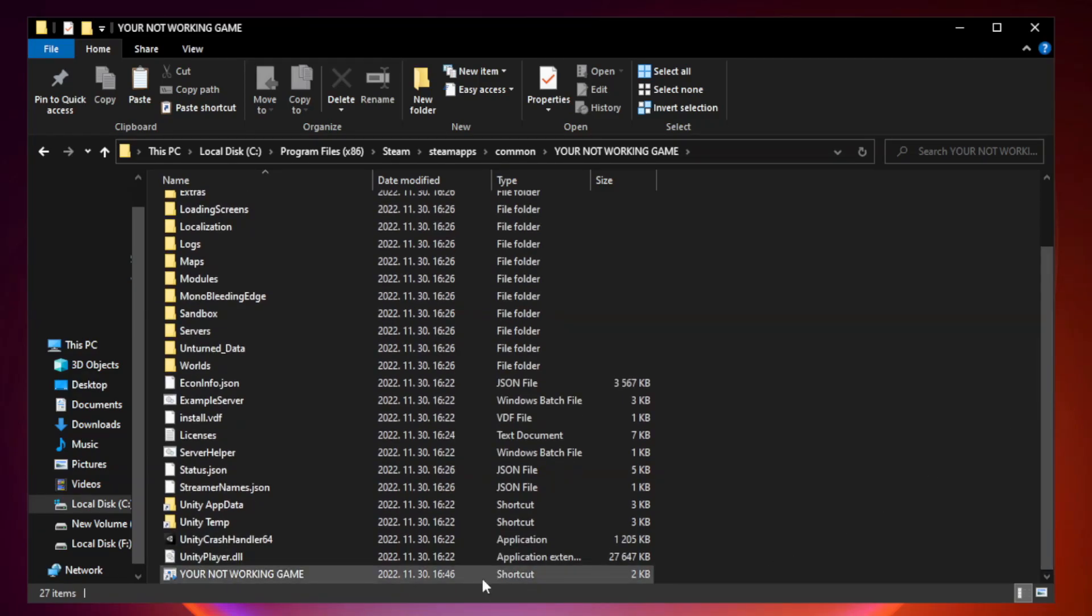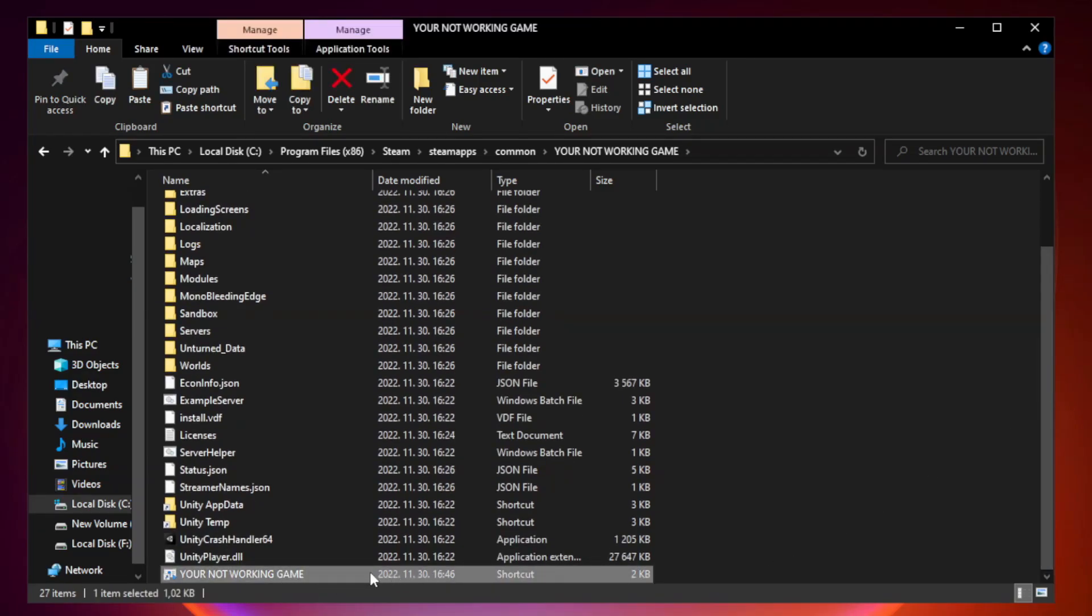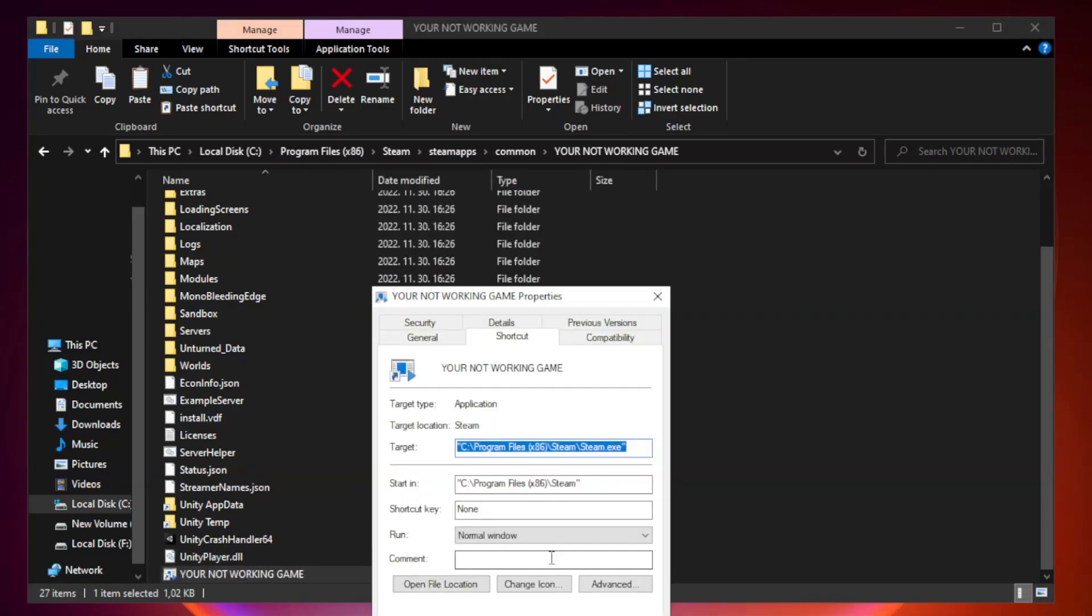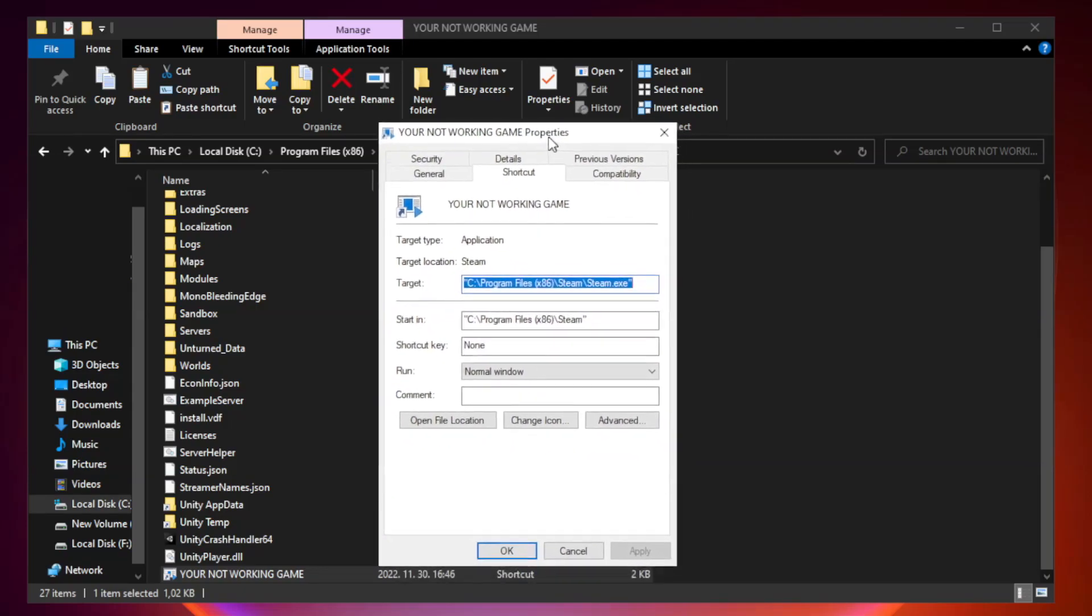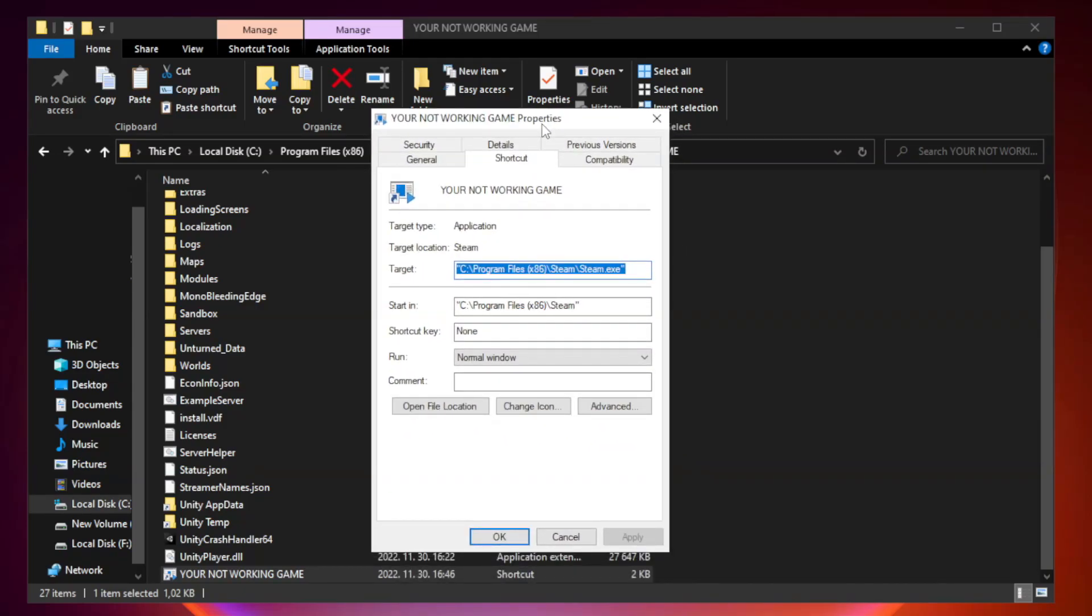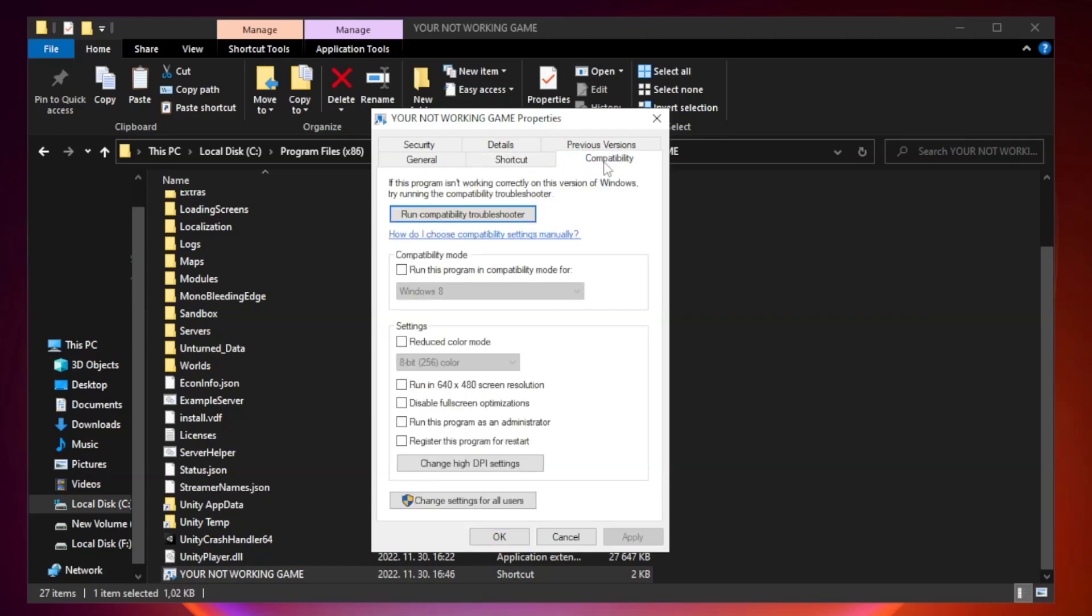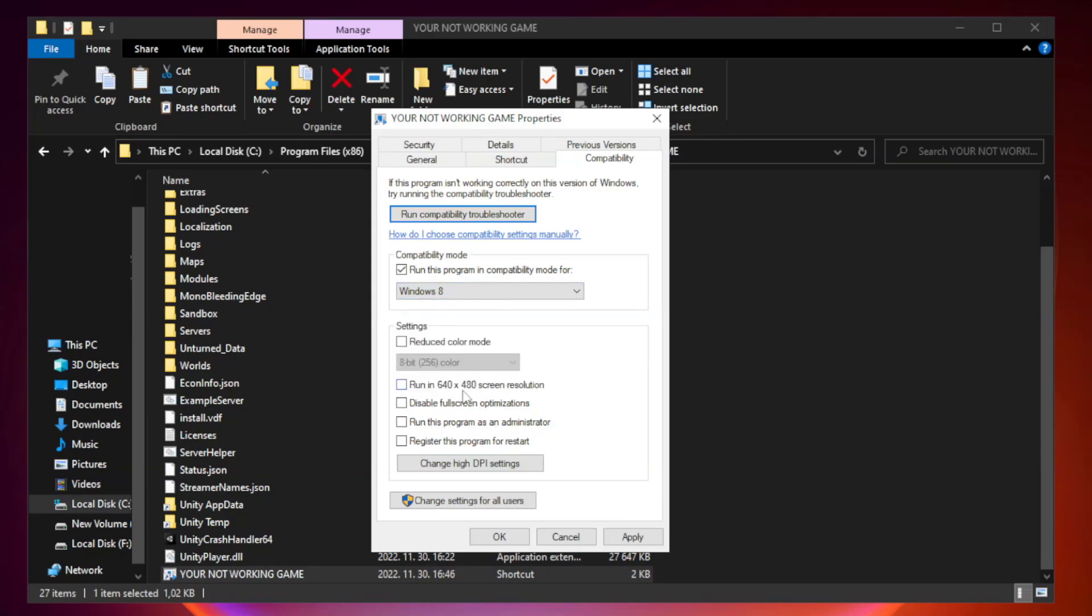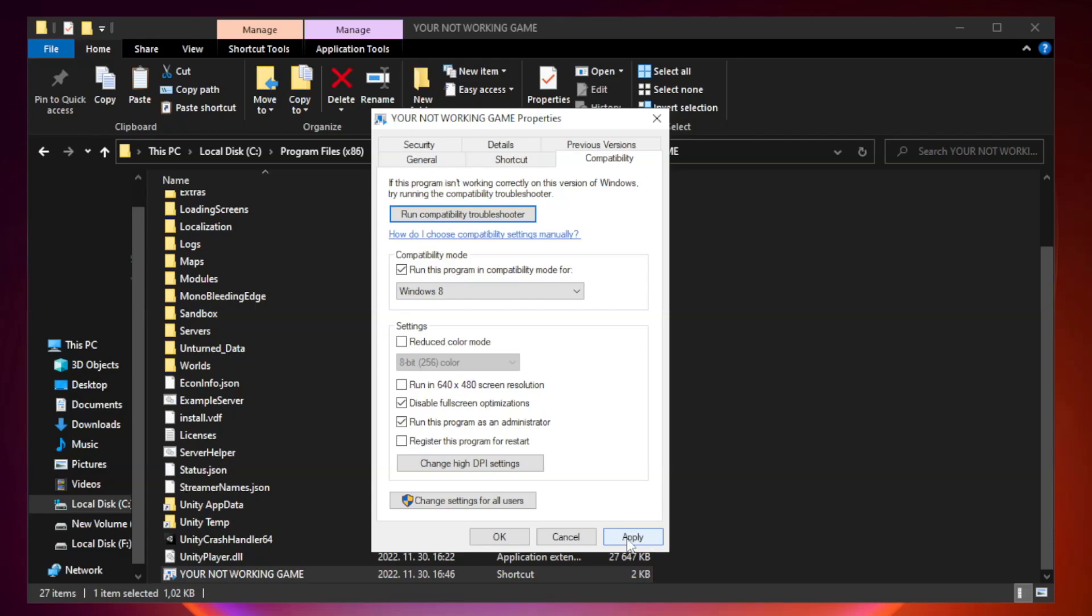Right-click your not working game application and click properties. Compatibility. Check run this program in compatibility mode. Try Windows 7 and Windows 8. Check disable full screen optimizations. Check run this program as an administrator. Apply and OK.